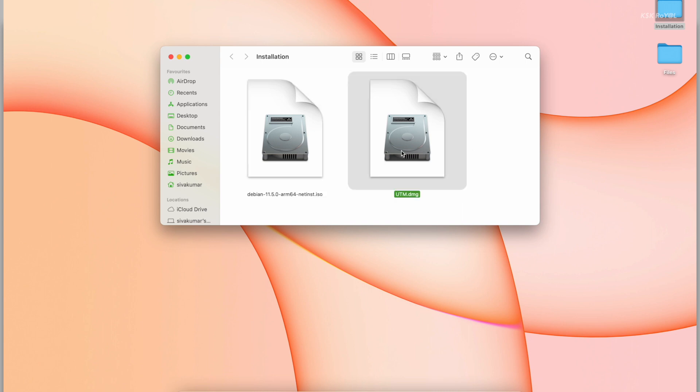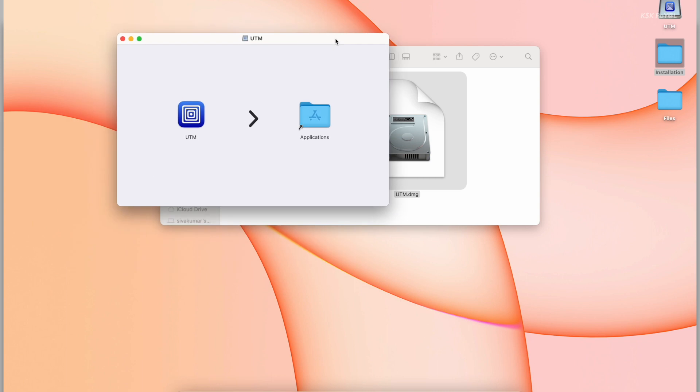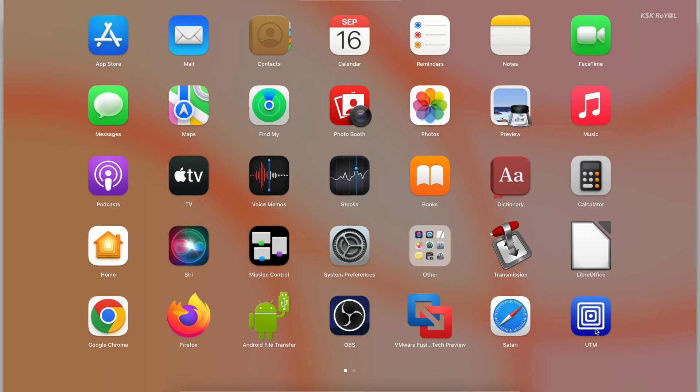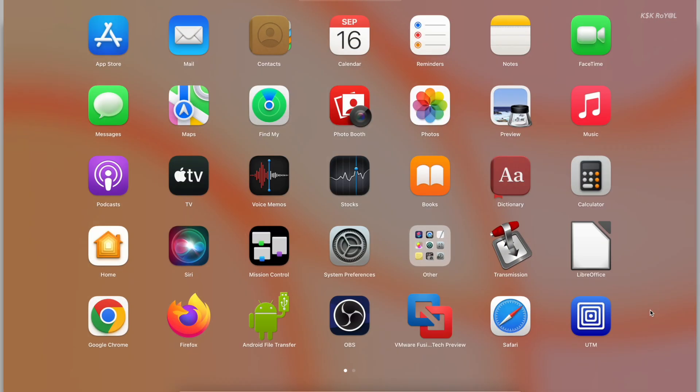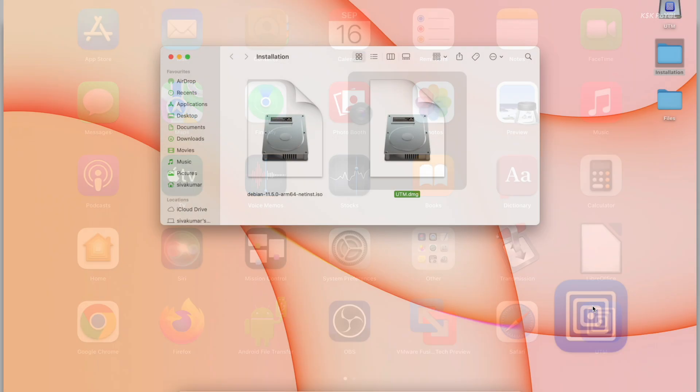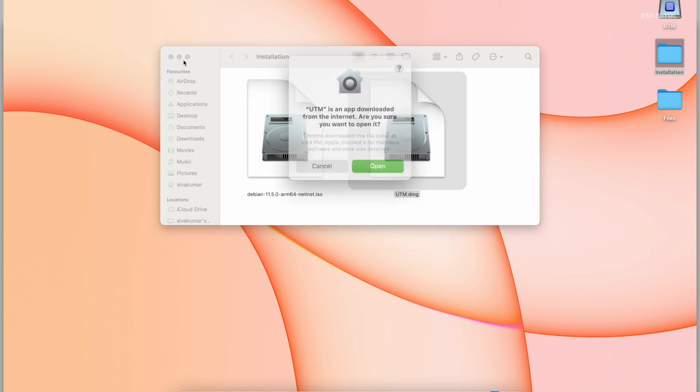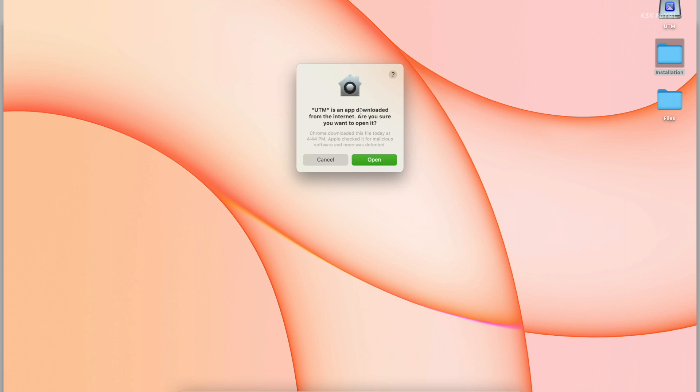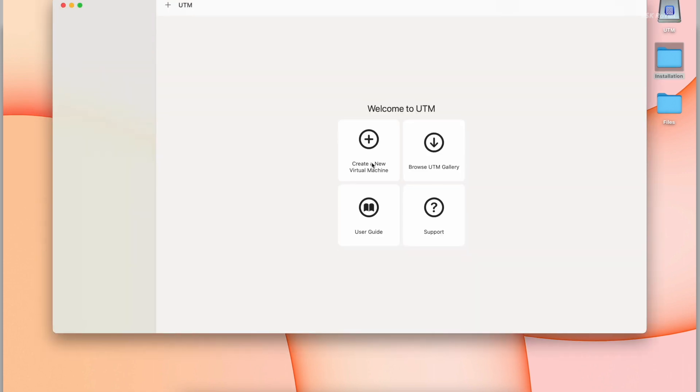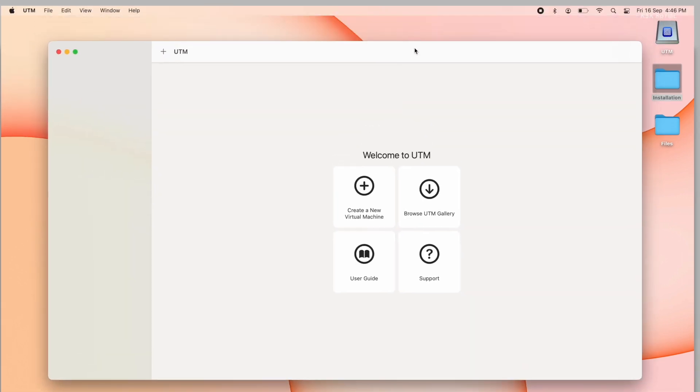Then double tap on the UTM DMG file and drag the icon to the Applications folder. Now launch the UTM application. For the first time, if you are installing the UTM application, it may ask some permissions to be granted. After granting the permissions, you will see the user interface of the UTM application. As you can see, it's simple and clean.